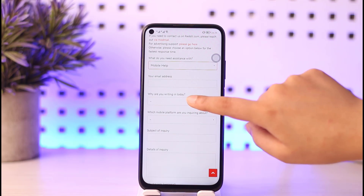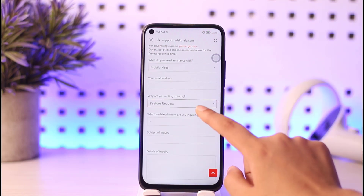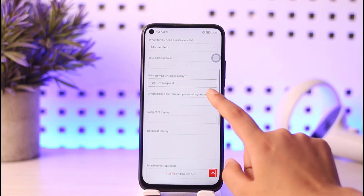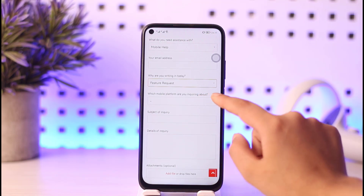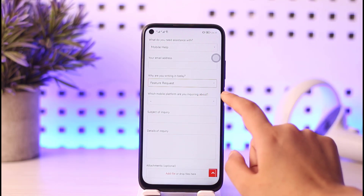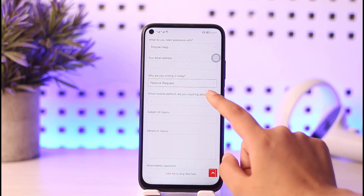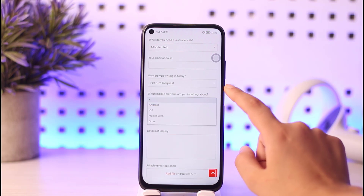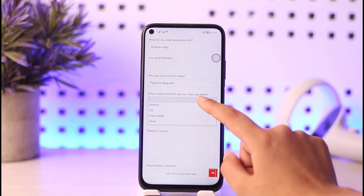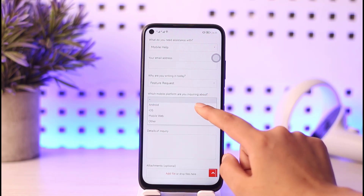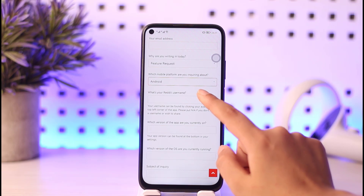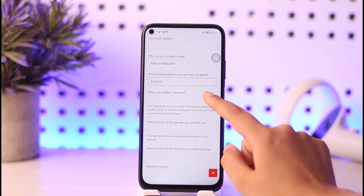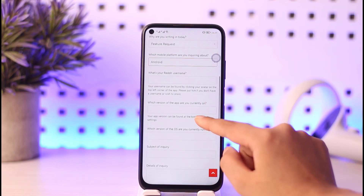Then for 'Why are you writing in today,' tap on 'Feature Request.' Next, choose which mobile platform you are inquiring about and select your mobile type. Then enter your Reddit username in the field provided.